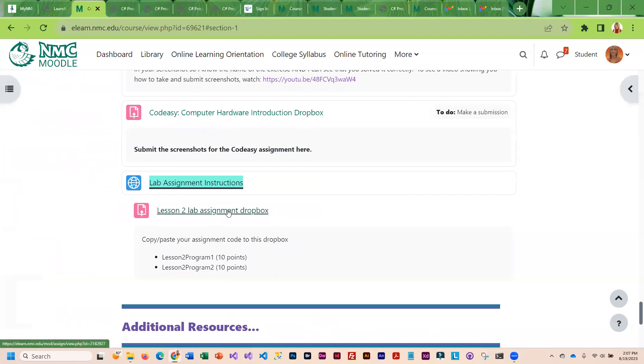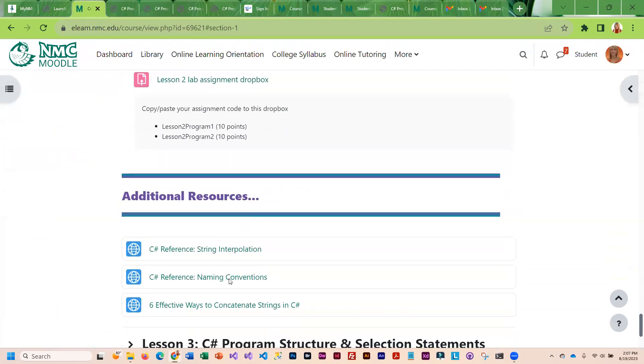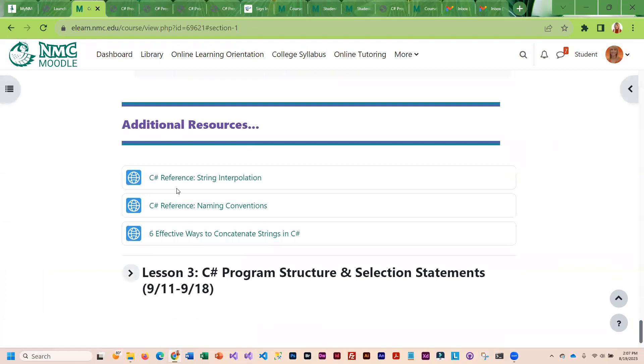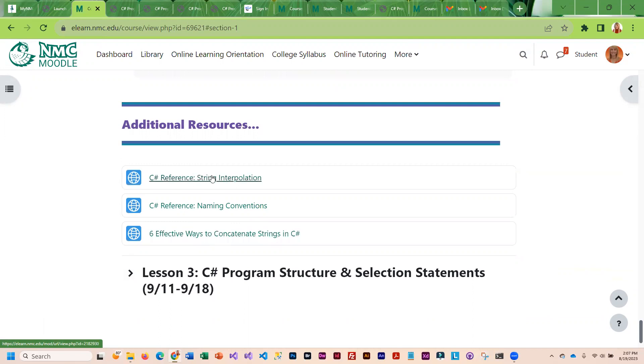Here is the dropbox for your code. At the bottom here are additional resources on the different concepts that were covered this week. These resources will take you to, usually, Microsoft's site, where you can see their help references.